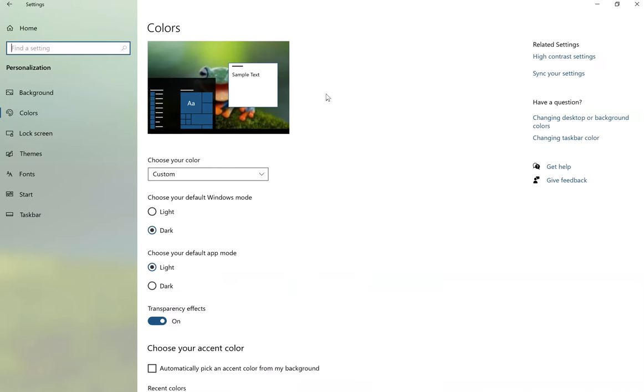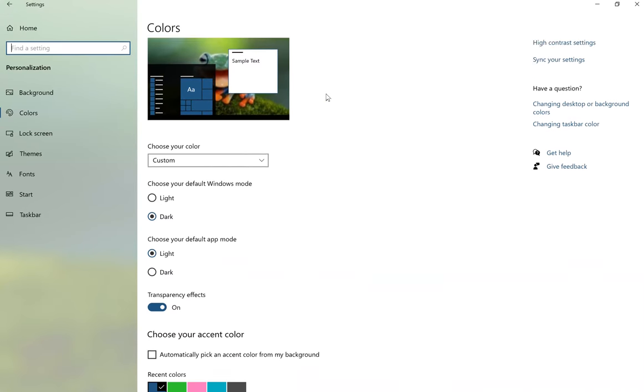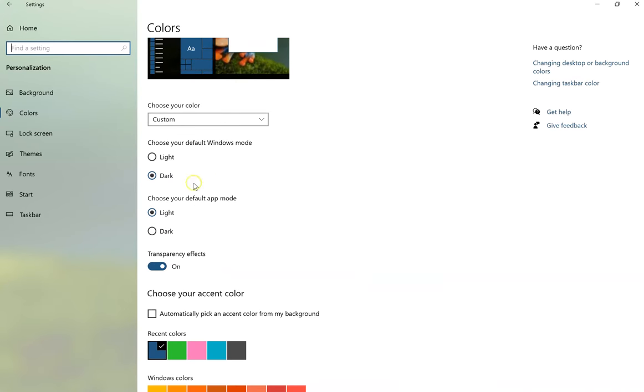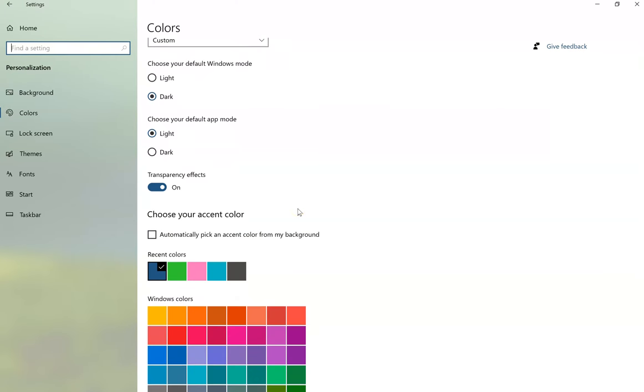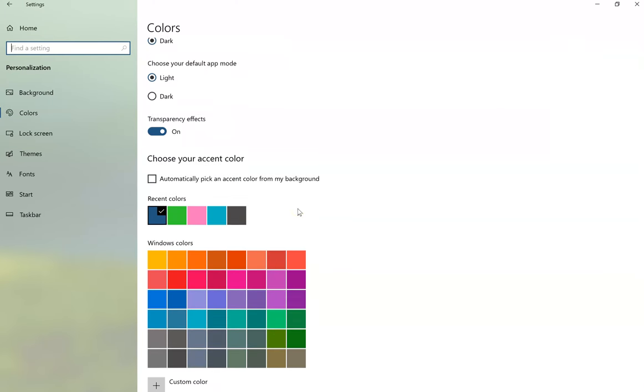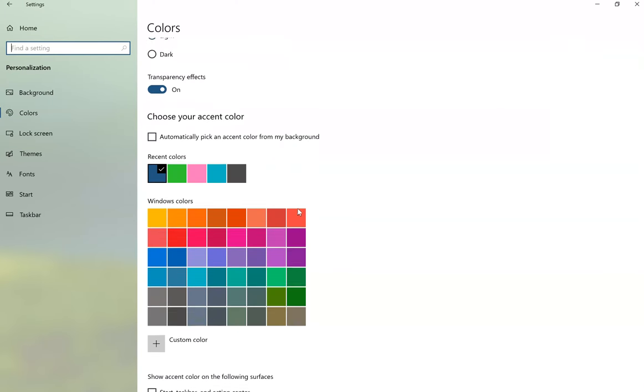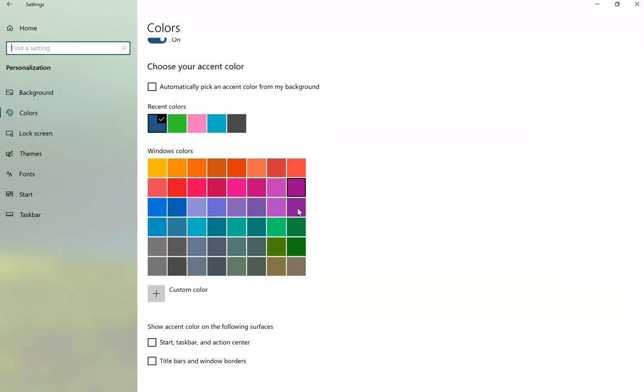If I click on Color, I can choose whether I want light or dark mode for windows, for apps, transparency effects, and my accent color.